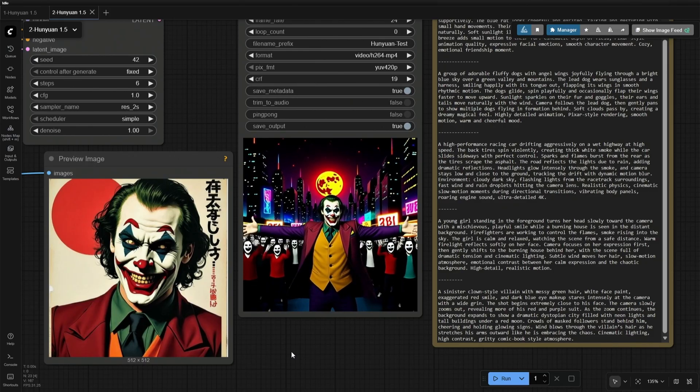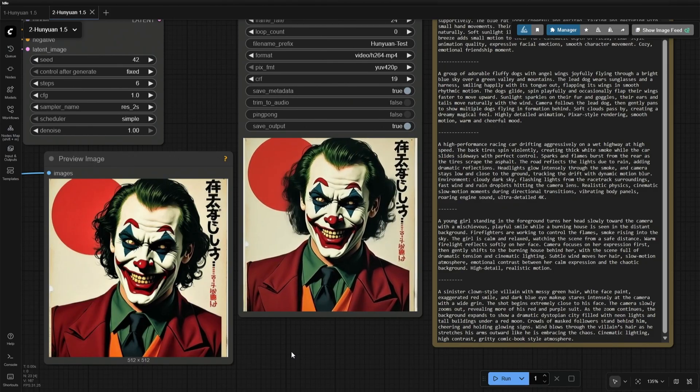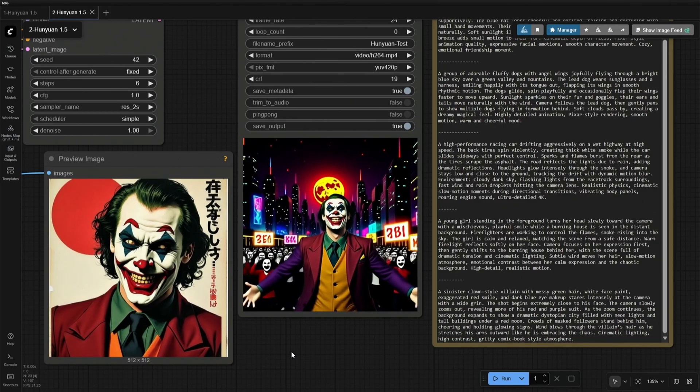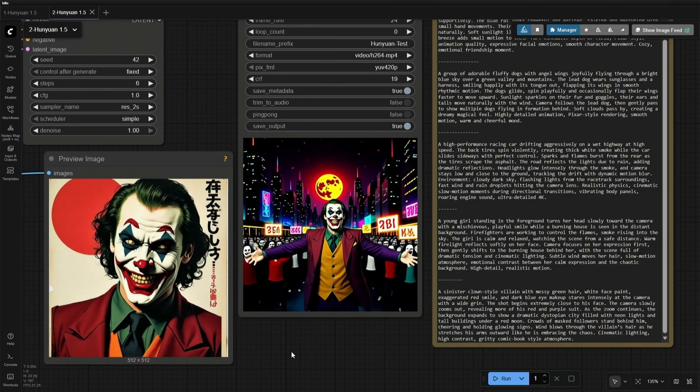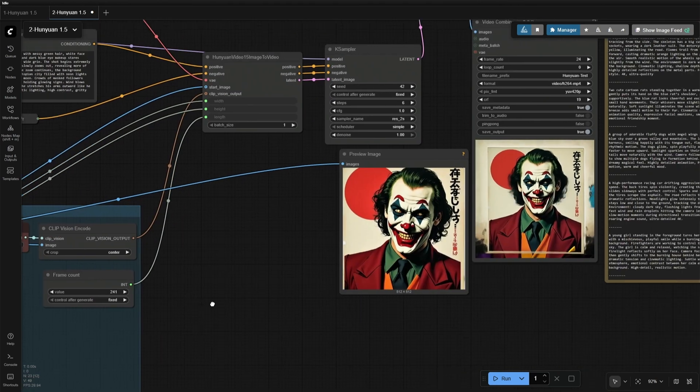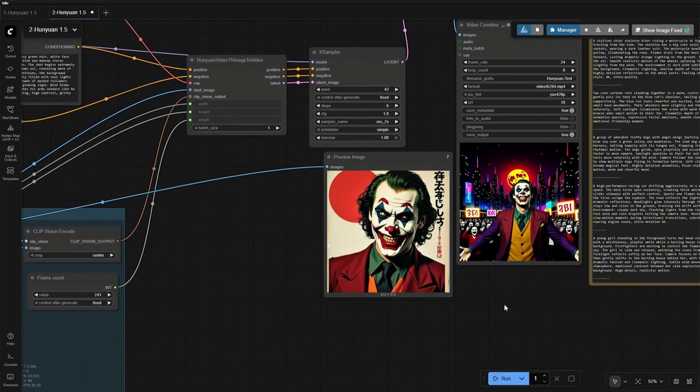But can this model generate a 24fps 10-second video? I have increased the frame count from 121 to 241. Let's check what happens.